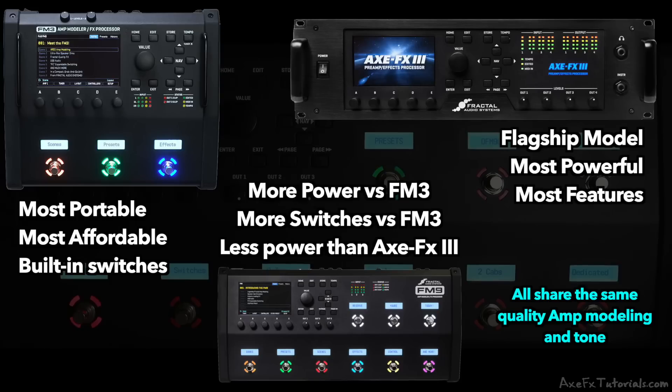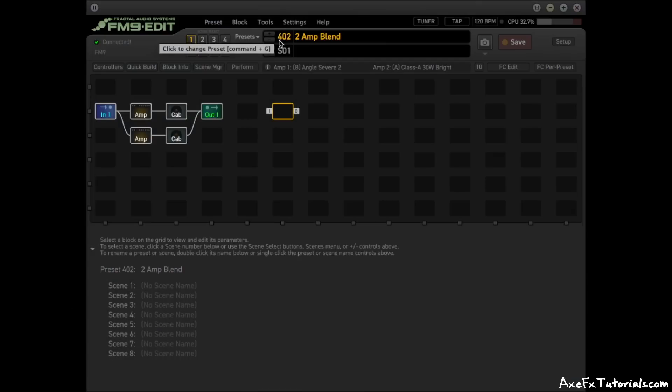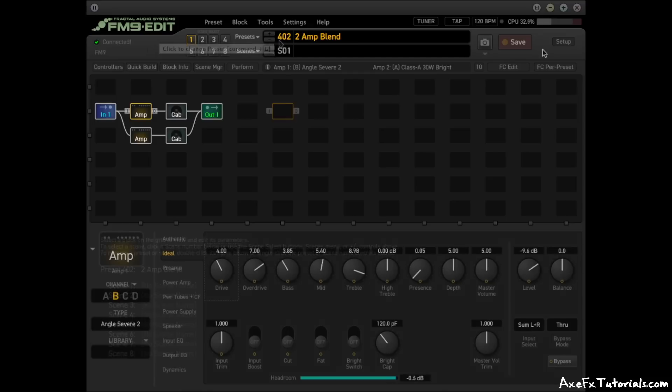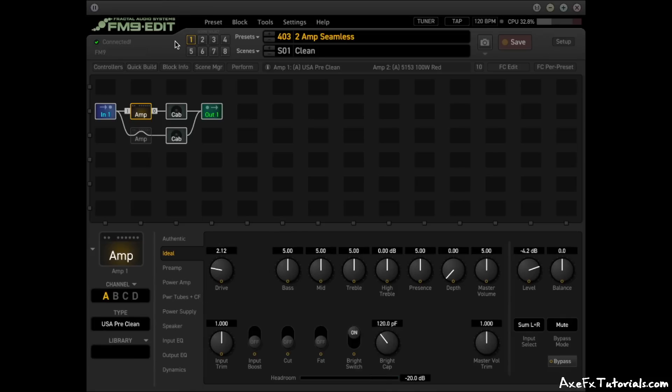So what are the differences? Since the AxeFX 3 is the most powerful, I'll mostly be comparing to the FM3. One big difference is that the FM9 can run two amp blocks and two cab blocks in any preset. This allows you to layer and blend two different amp tones at the same time, or make seamless tone changes by simply muting and unmuting the different amp blocks rather than changing channels.